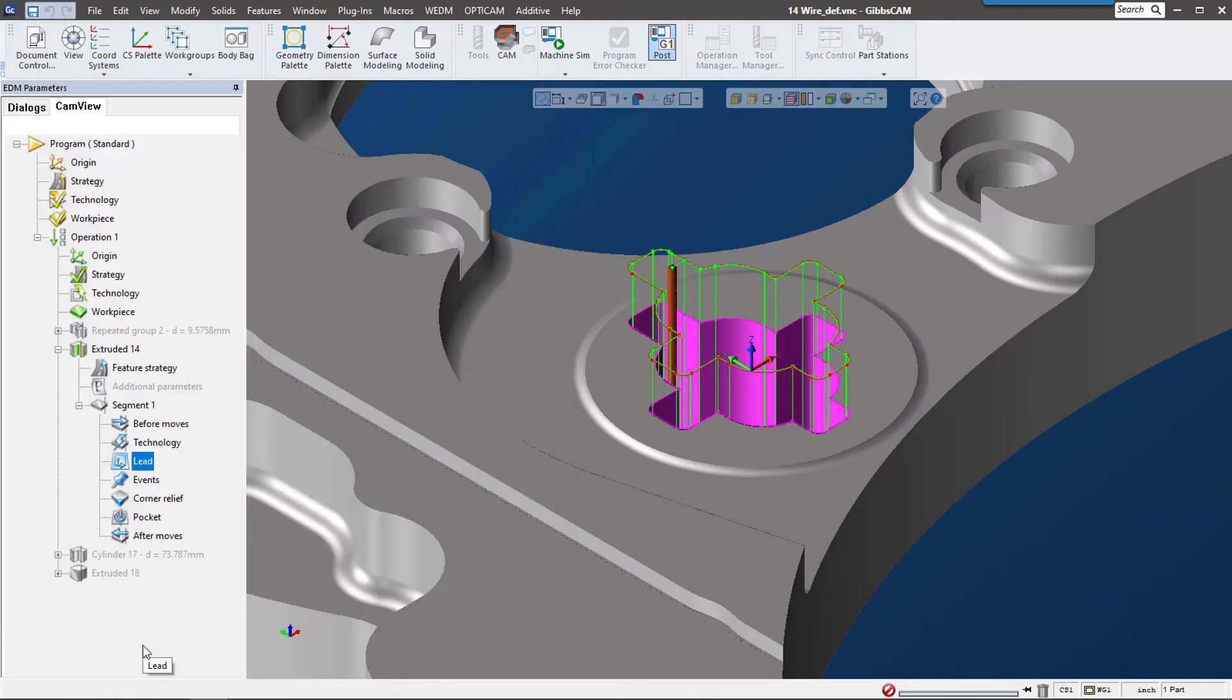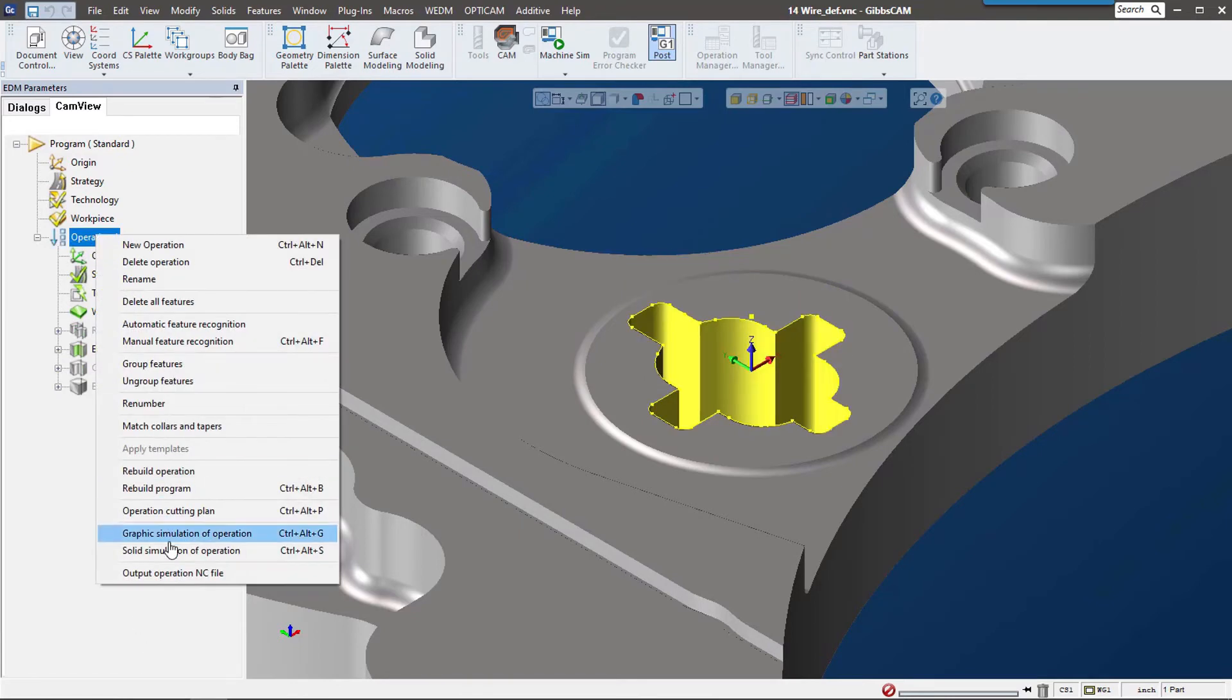Last but not least, let's look at simulation. We have a couple options here. We can do just a graphic simulation which shows the wire around this, or we can do what's called a solid simulation. Let's check that out.